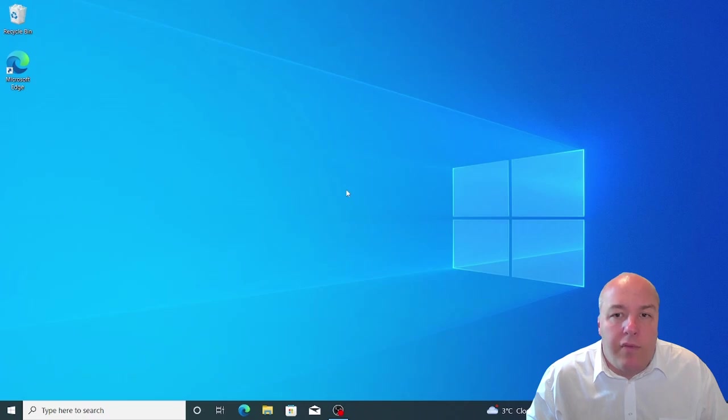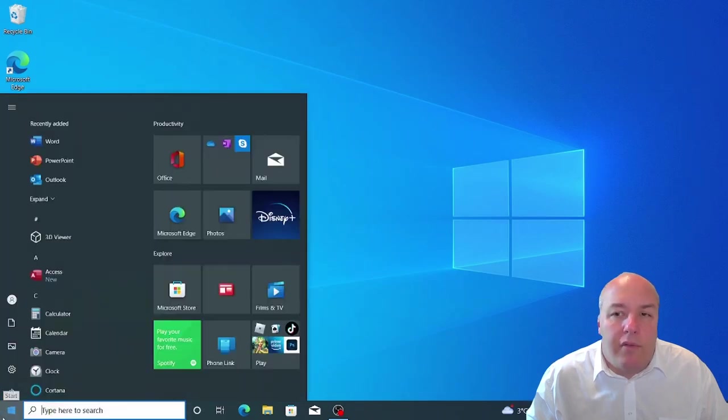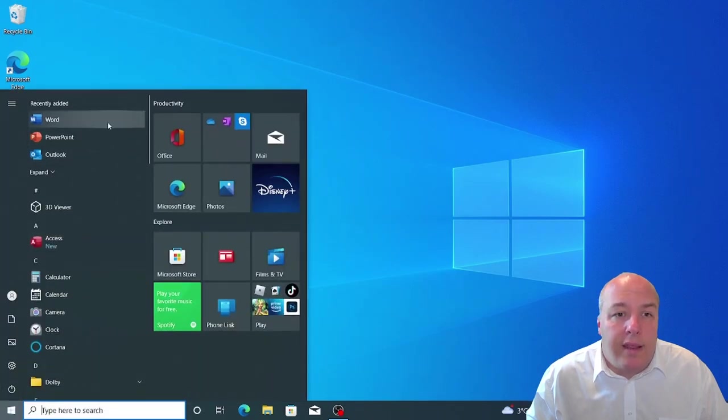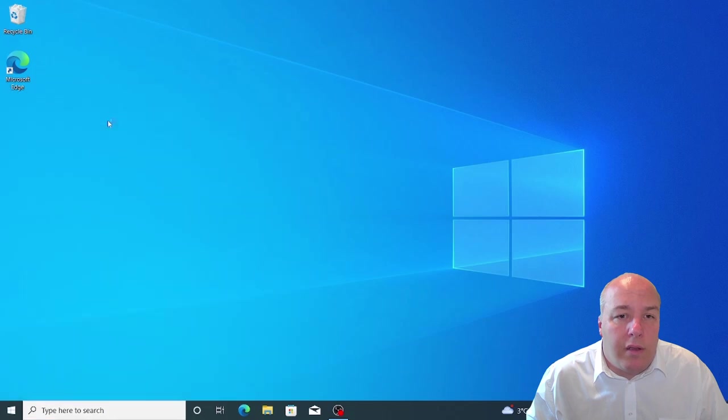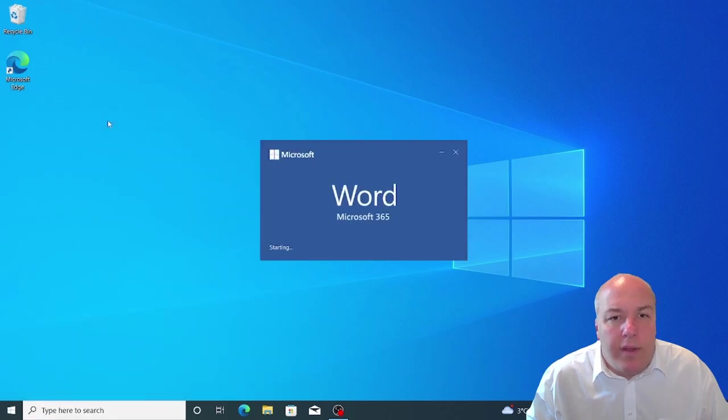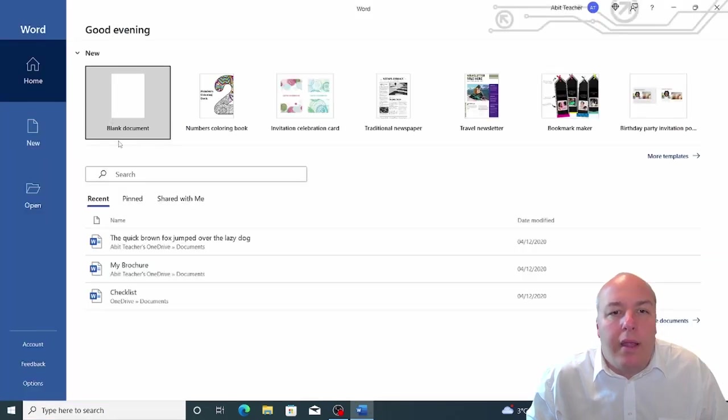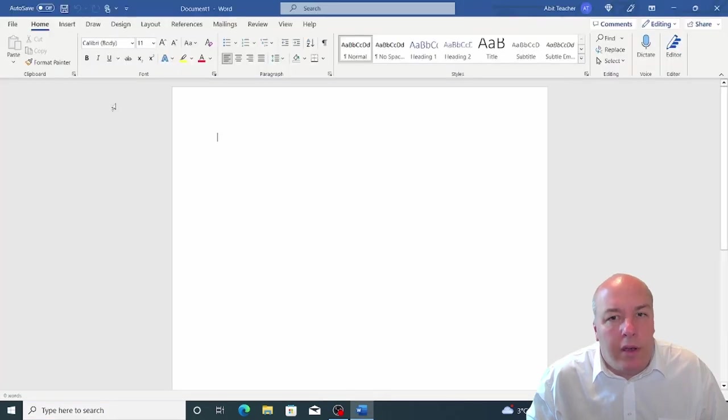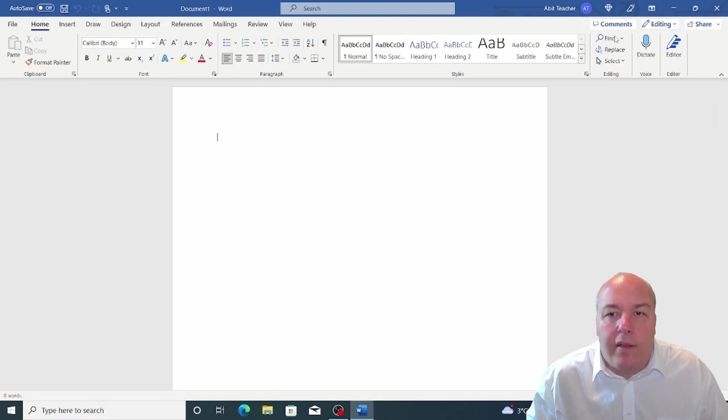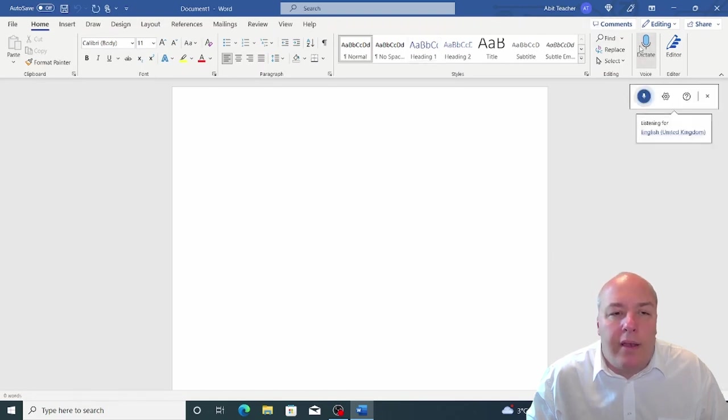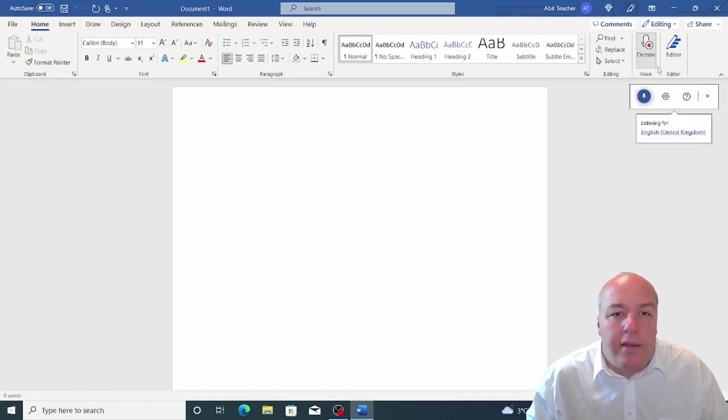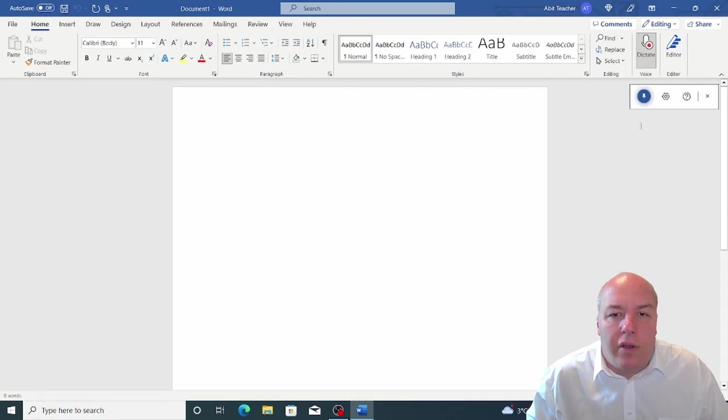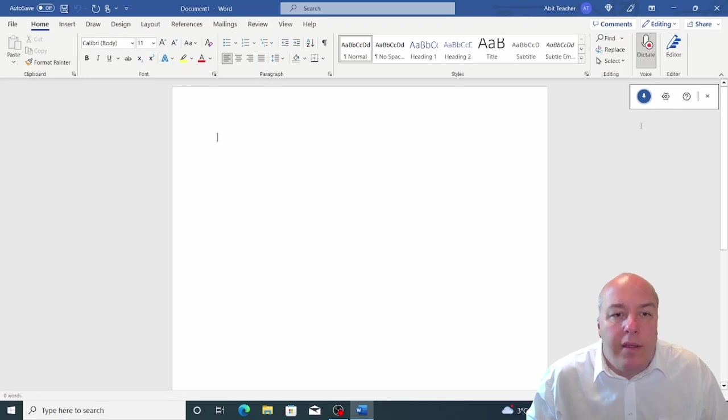But you can use voice in various applications, such as writing a letter in Word. Once Word is open and you have a document open, on the right hand side of the home ribbon, you will find dictate. Click this to turn the dictation function on. You will see a pop-up window appear near the bottom of the window. Now, just click the microphone icon to turn voice recognition on.